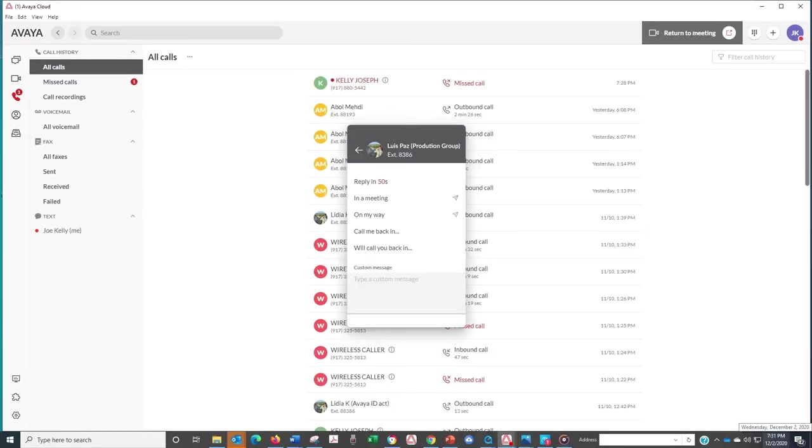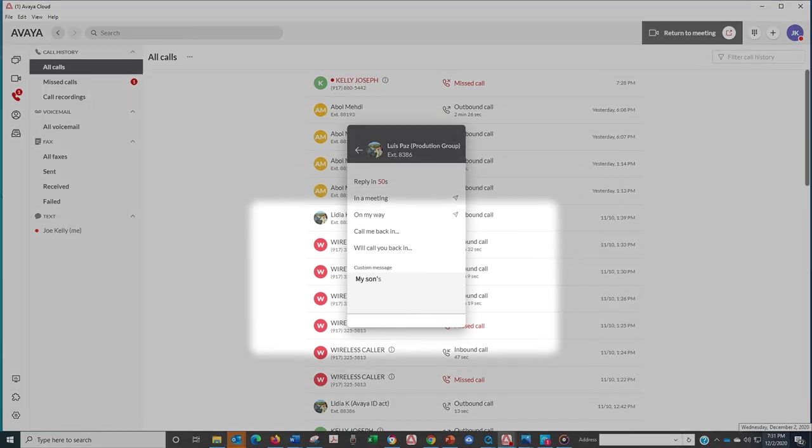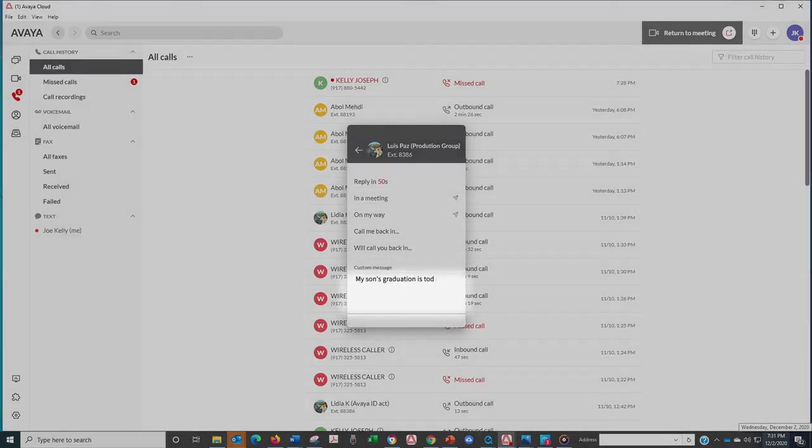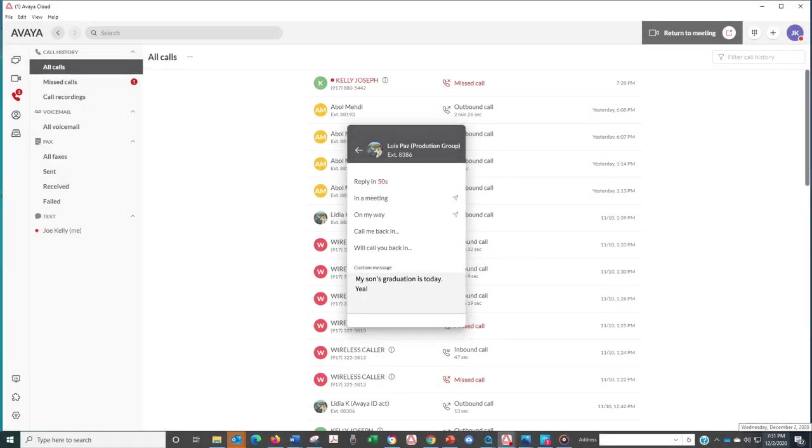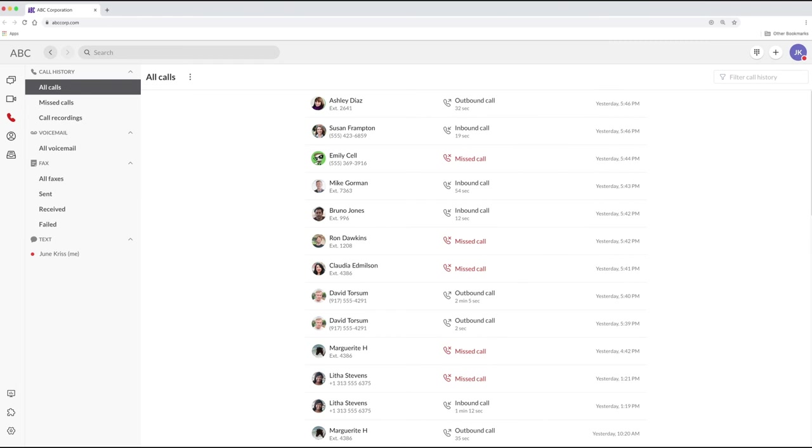For incoming calls, you've got the option to respond with a customized voice message. All of your calls are logged in your call history.